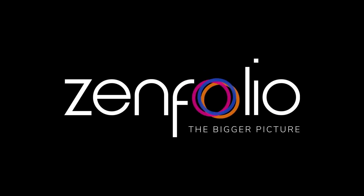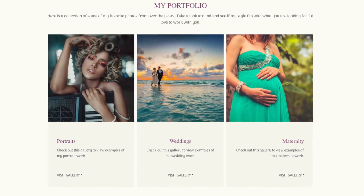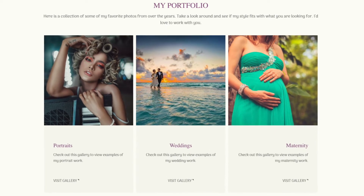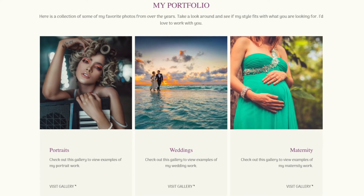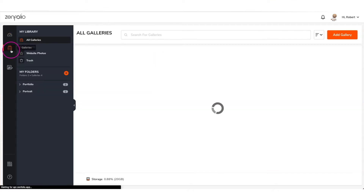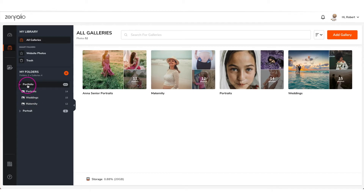Hey, this is Robert with Zenfolio. In this video I'm going to show you how to create a portfolio using the featured galleries block. First, you will need to upload the galleries you want to use for your portfolios. Once the galleries are uploaded, click on the website icon.